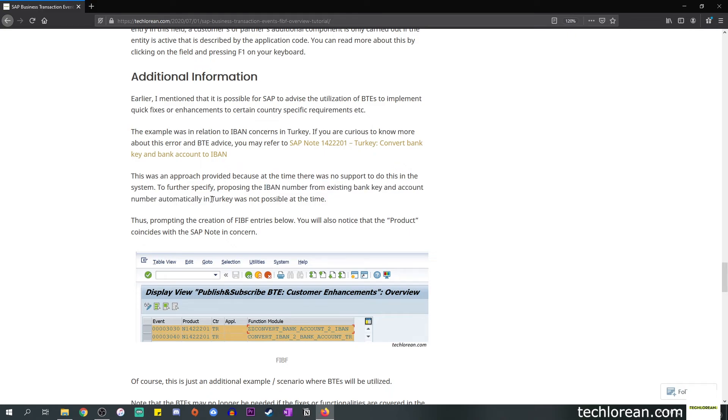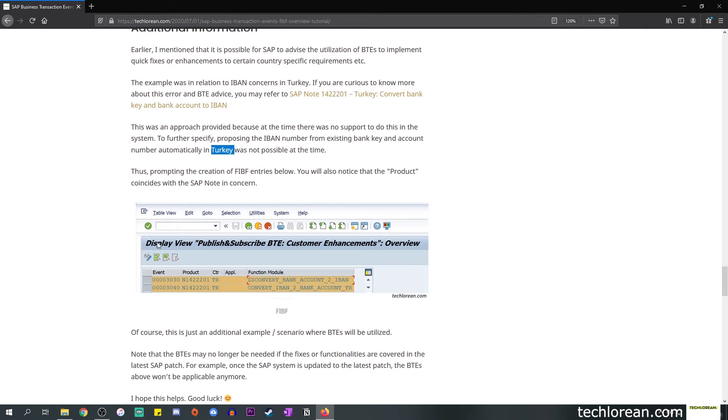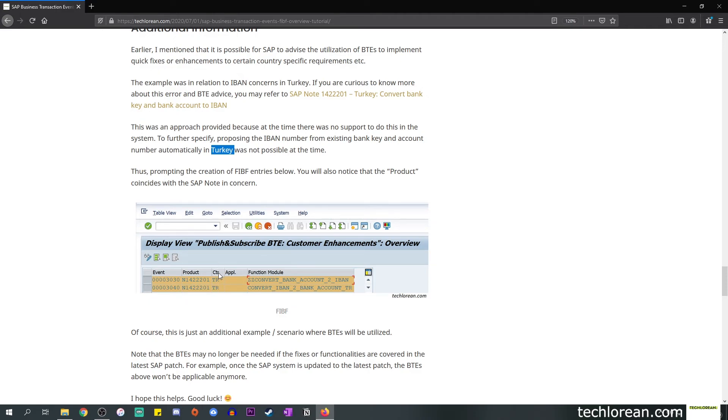Because of this, you'll also notice in the SAP note it did provide some instructions on how to plug in that BTE. I have included a sample screenshot. You'll see that the event in concern is 3030 and 3040. You also have the country key filled in which is TR for Turkey and you have the corresponding function modules that address the concern.